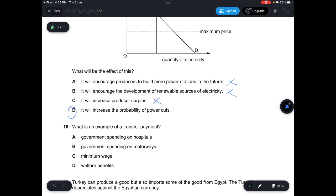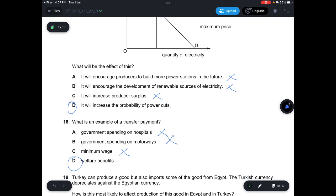Question 18: What is an example of a transfer payment — a payment made without production taking place? A — government spending on hospitals — results in production, not correct. B — government spending on motorways — also results in production, not correct. C — minimum wage — involves production by employees, not correct. D — welfare benefits — given to people without production taking place, so welfare benefits are considered transfer payments. Answer is D.